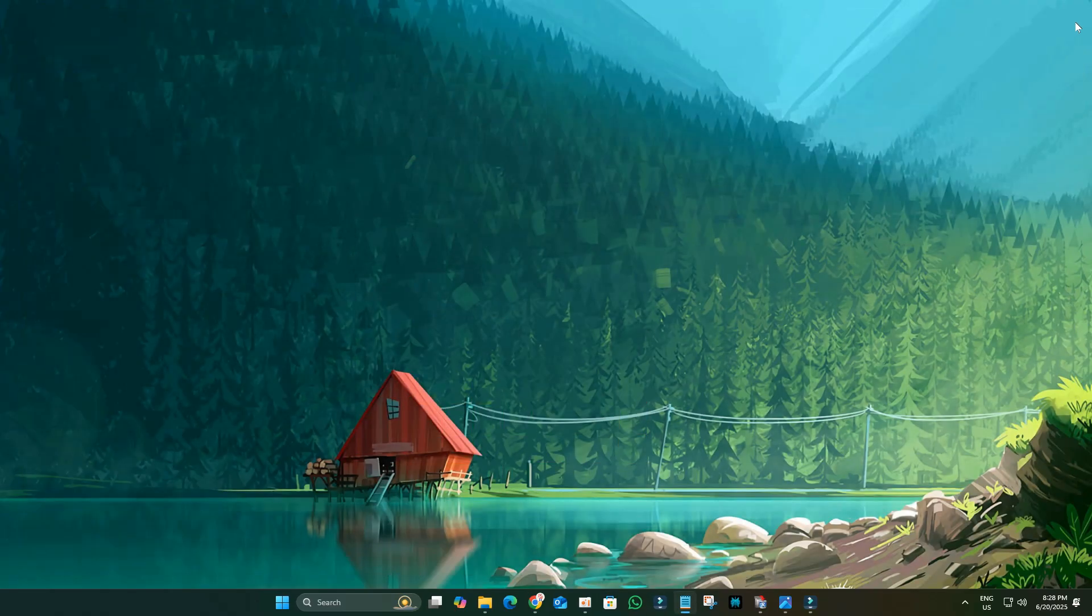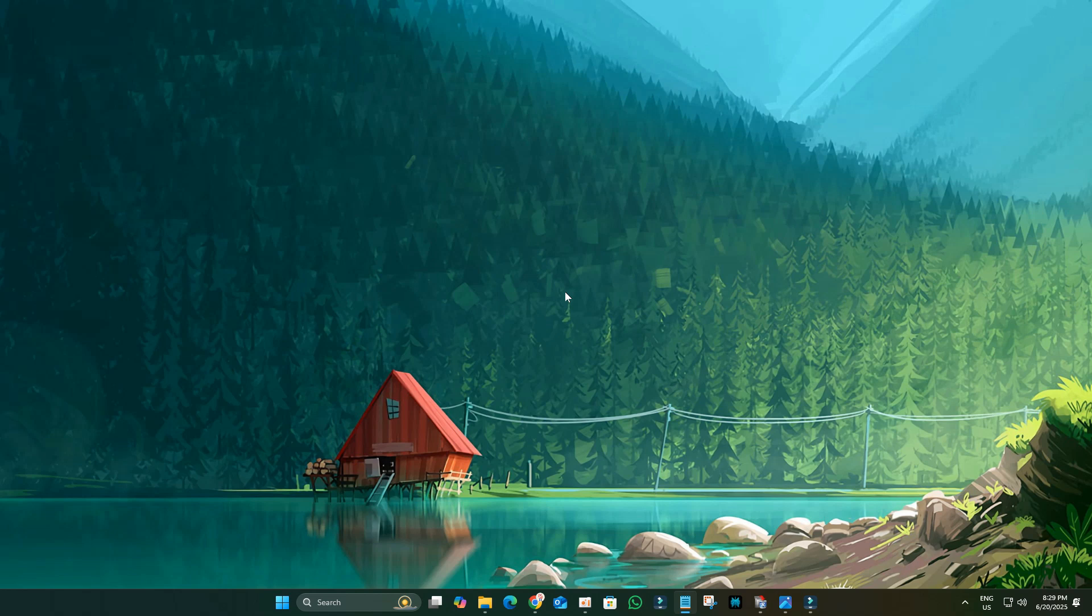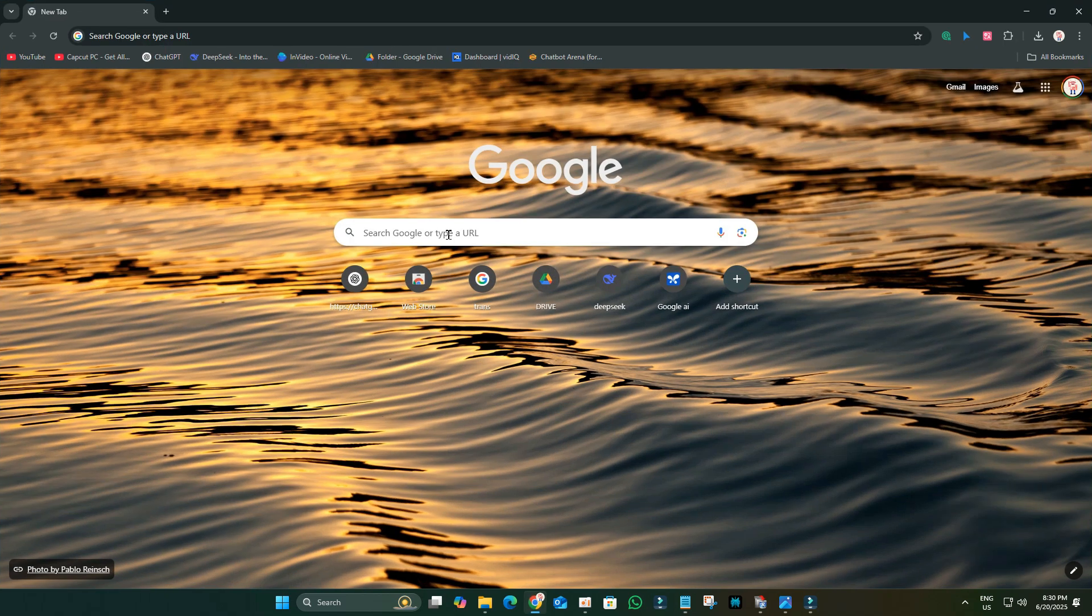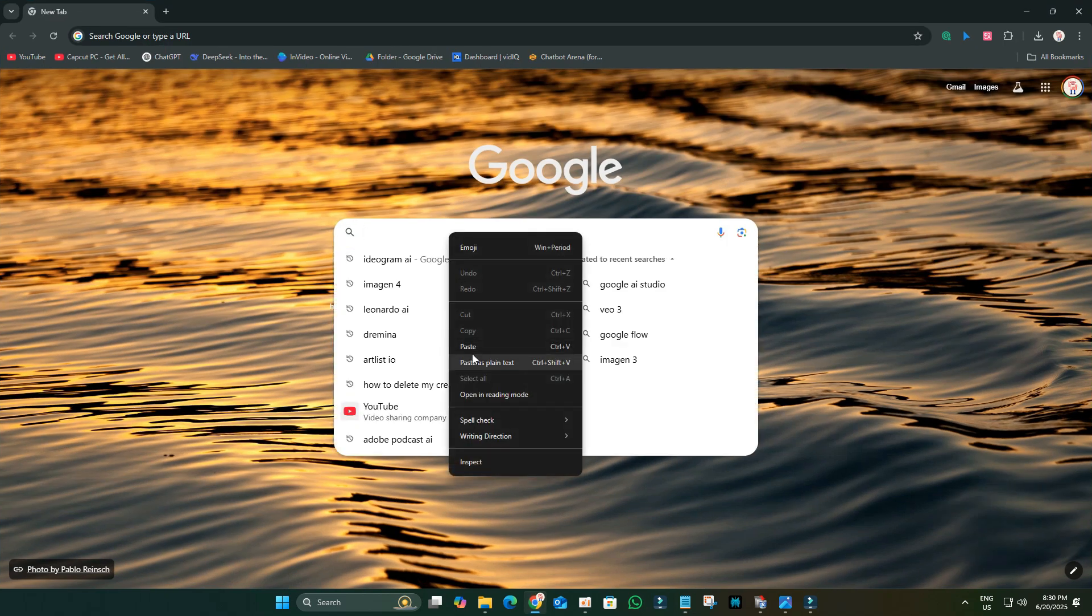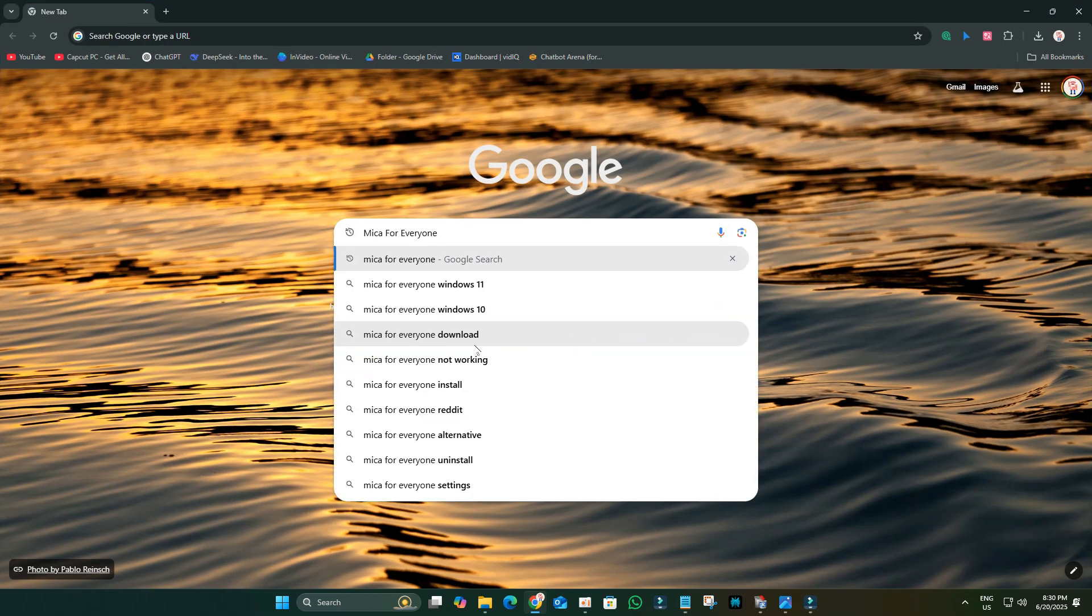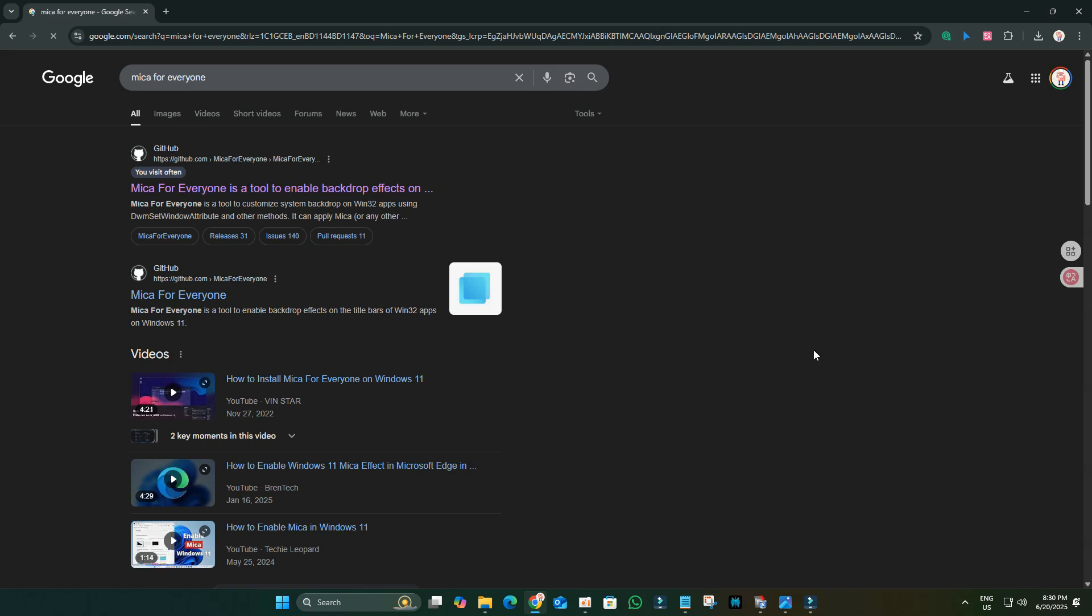Next, we're installing Mica for Everyone for a fantastic title bar glass effect. This applies a beautiful acrylic effect to application title bars, including File Explorer. Open your web browser and search for Mica for Everyone. The link for this will be in the description. Go to its official GitHub page.